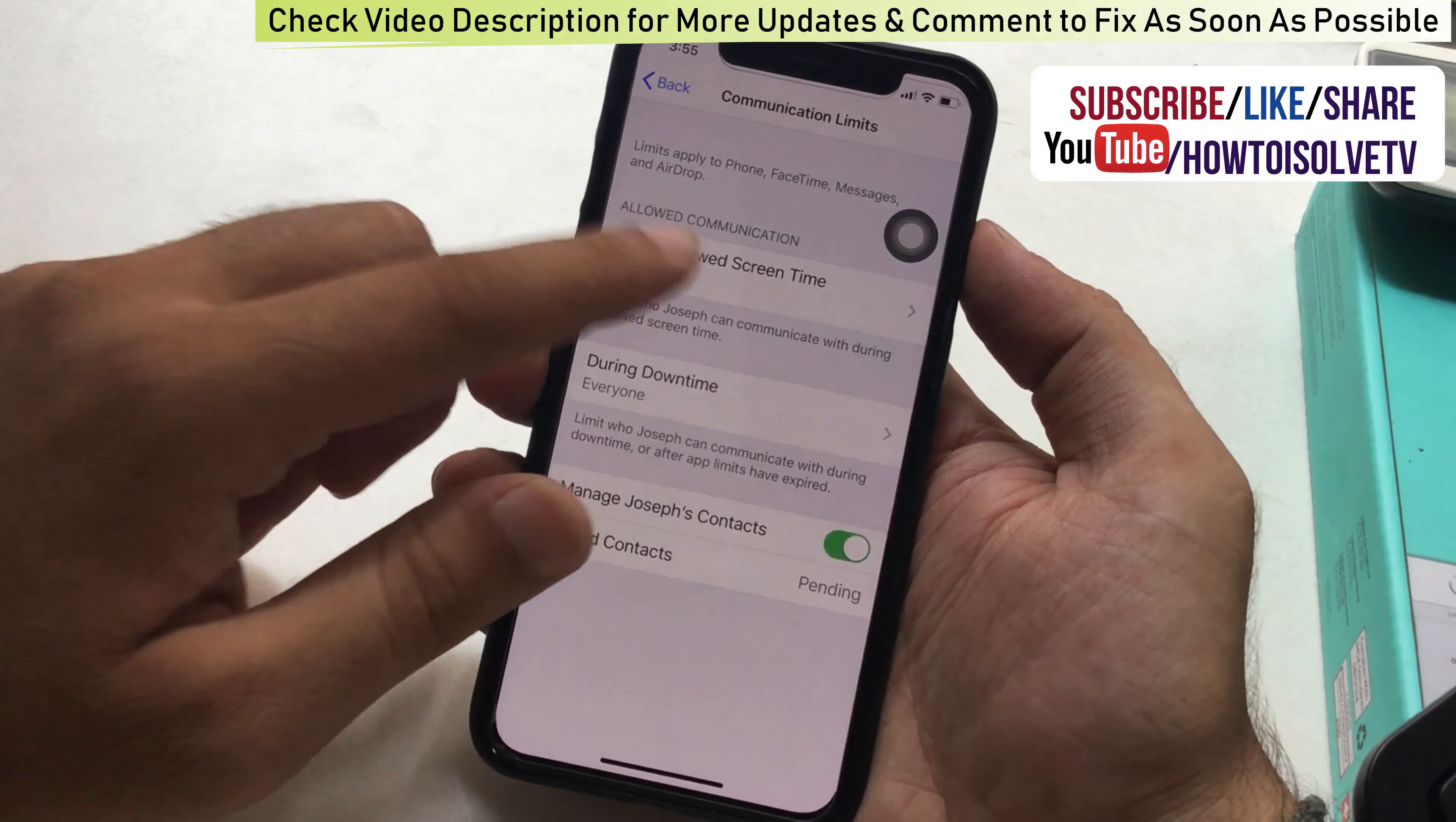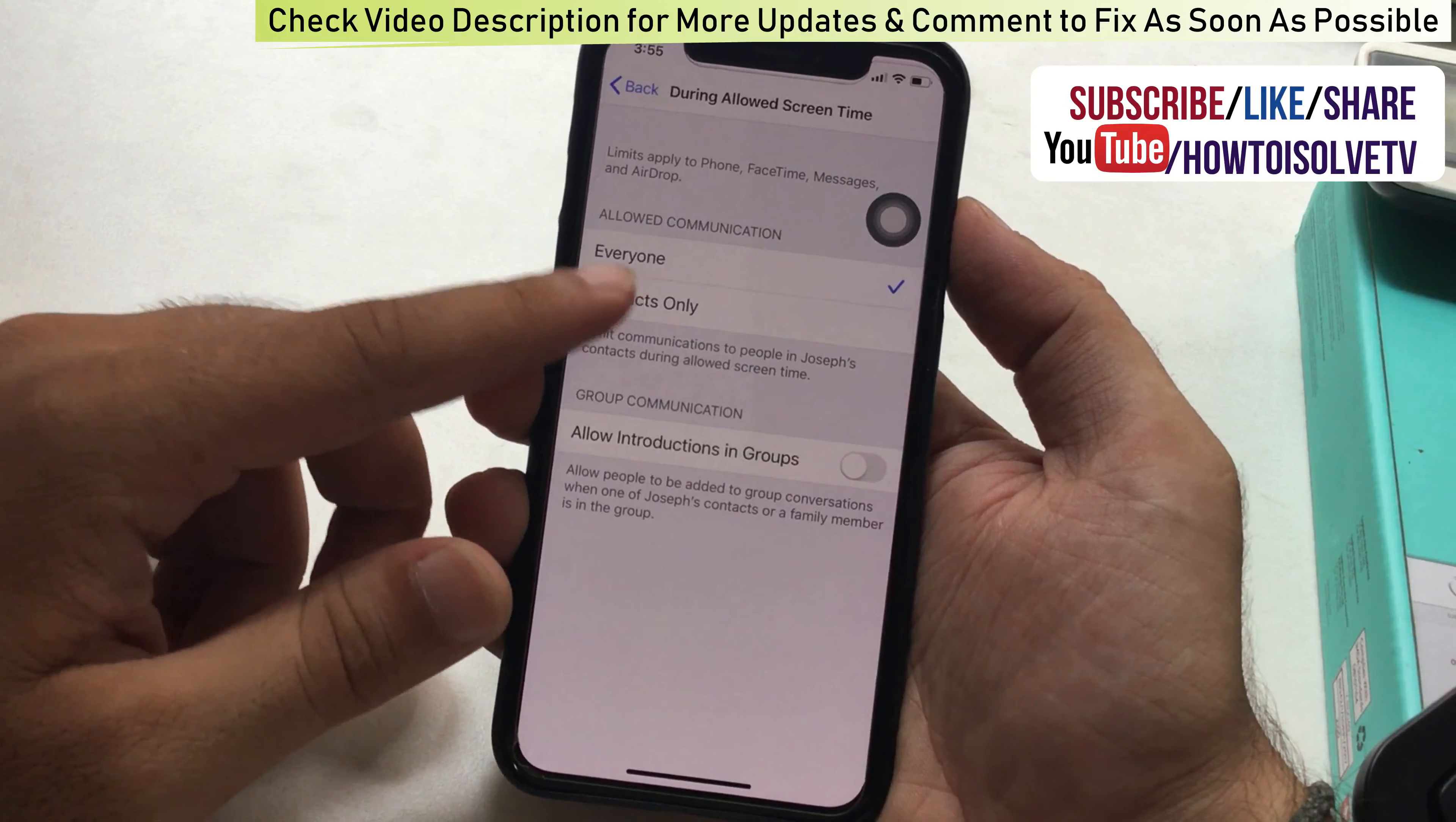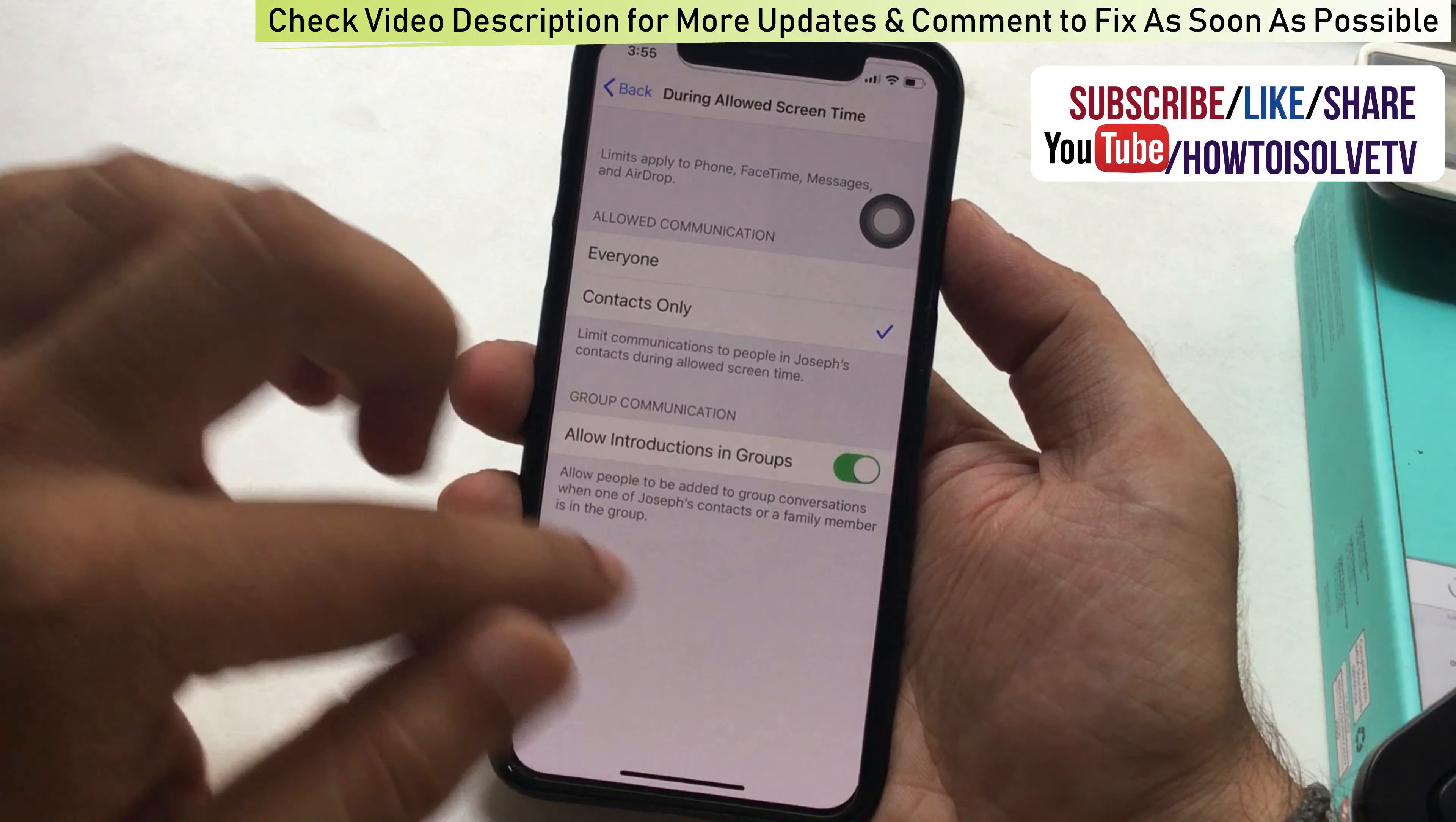Allowed communications options are Everyone and Contacts Only. Everyone option limits communications to people in your contacts during allowed screen time, and Contacts Only works in the same way.